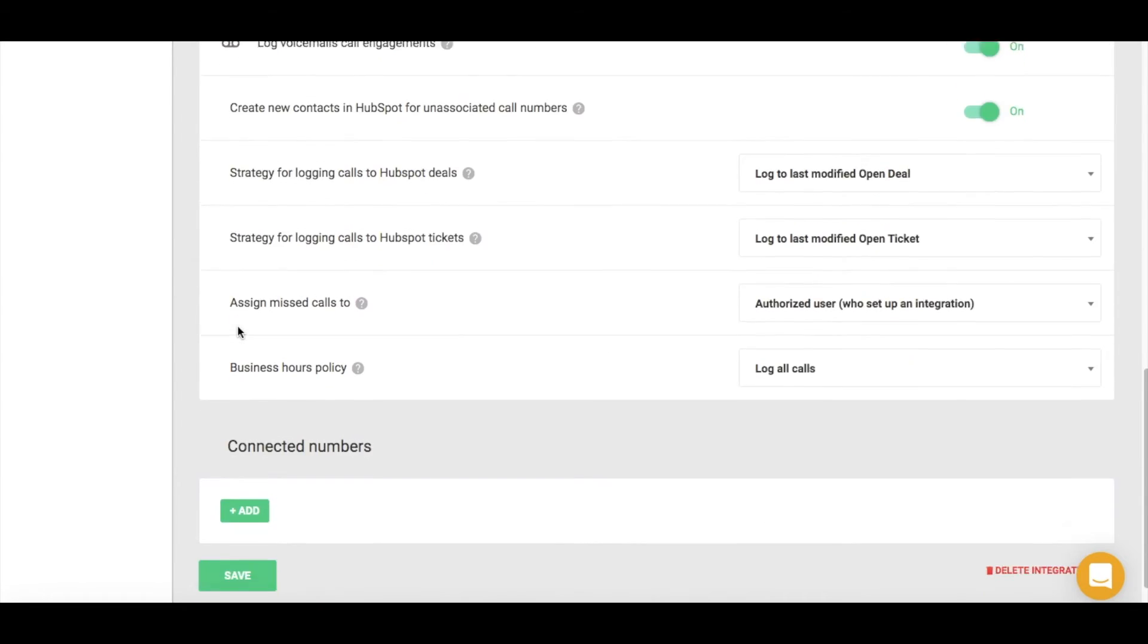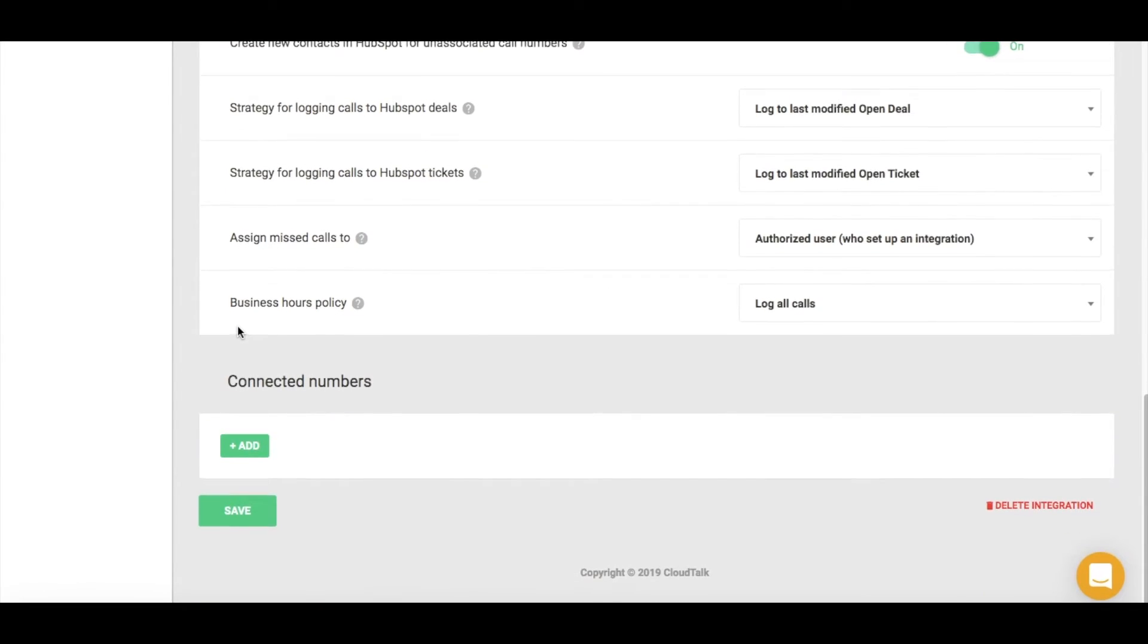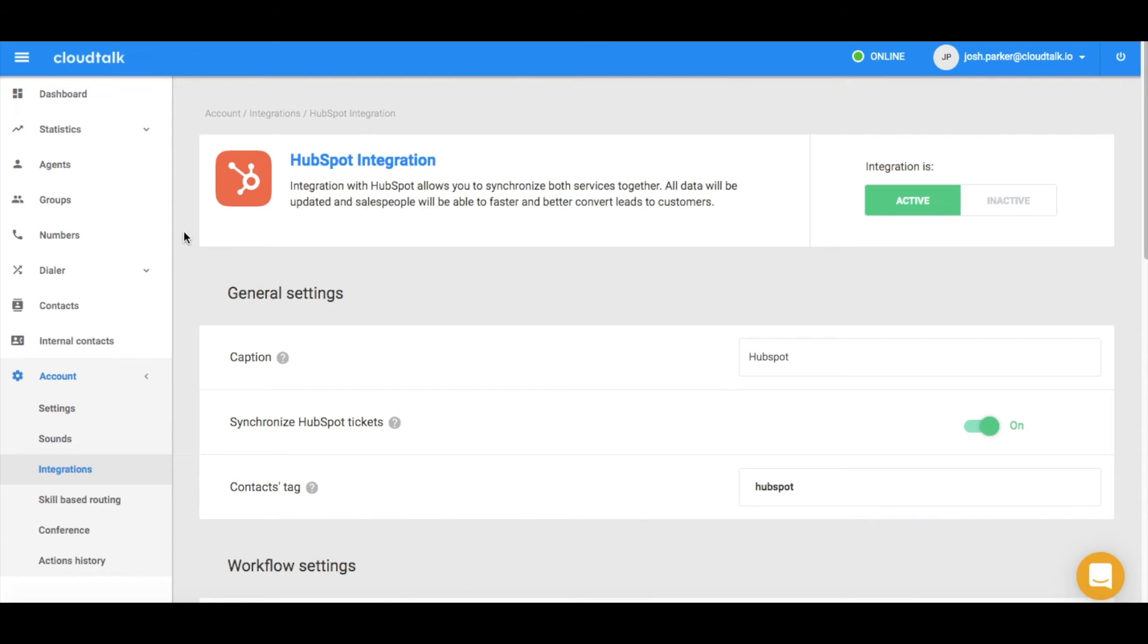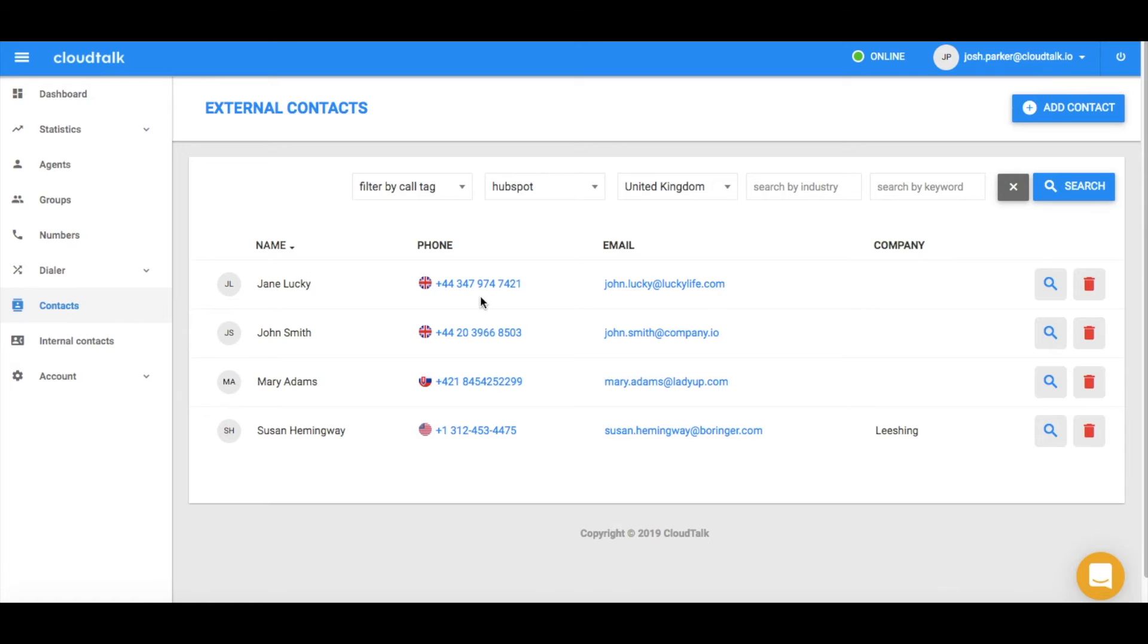If you wish to synchronize calls for only specific phone numbers with HubSpot, add them in the connected number section. Otherwise, all calls will be synchronized. To confirm all your HubSpot contacts were synchronized into your CloudTalk account, navigate to the Contact section.